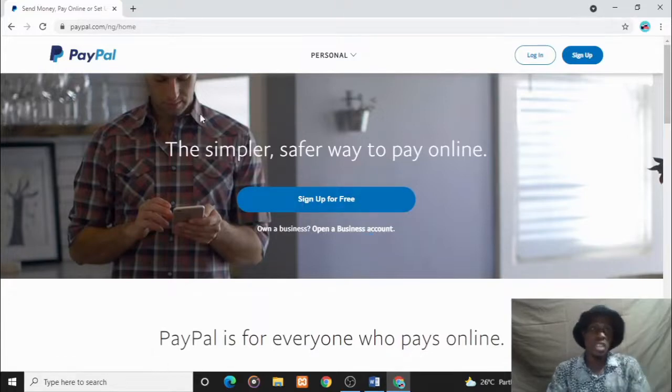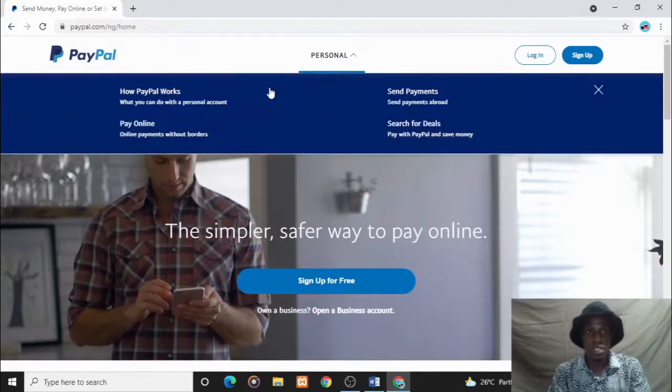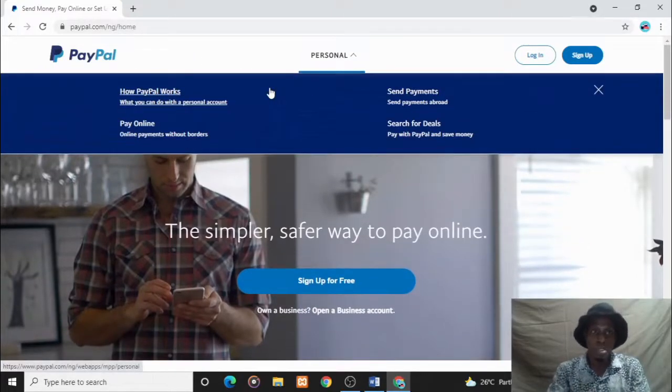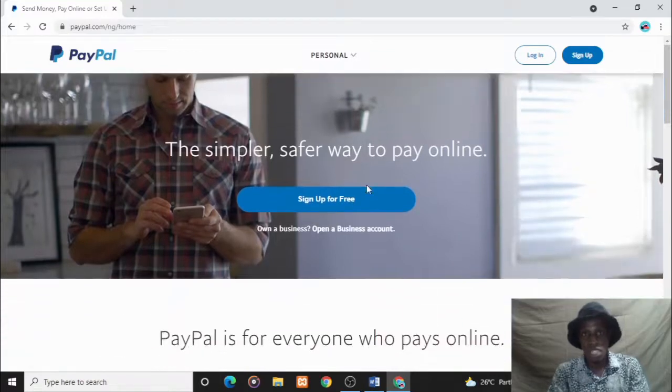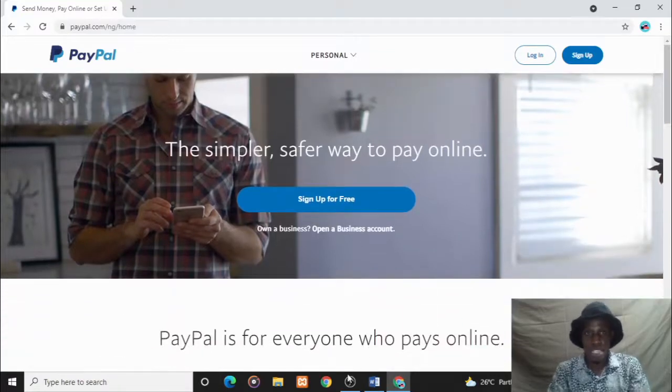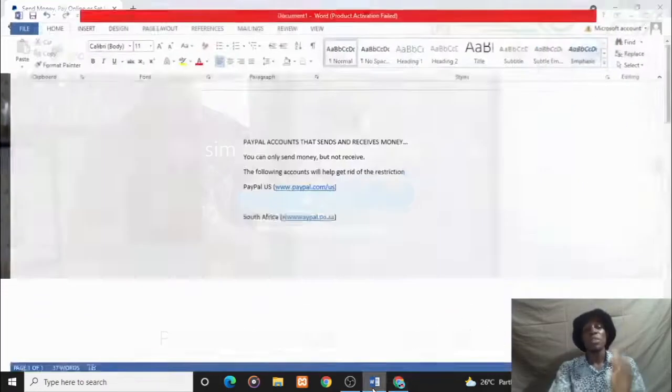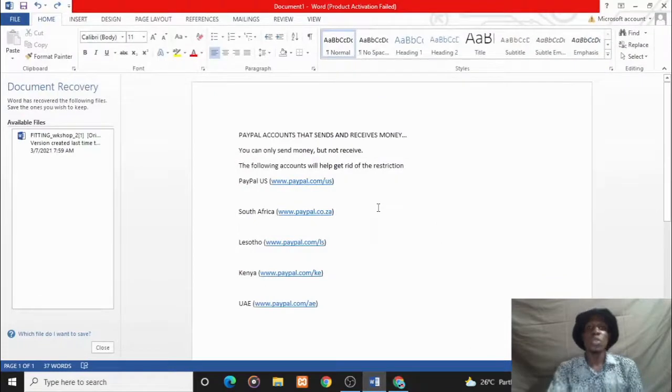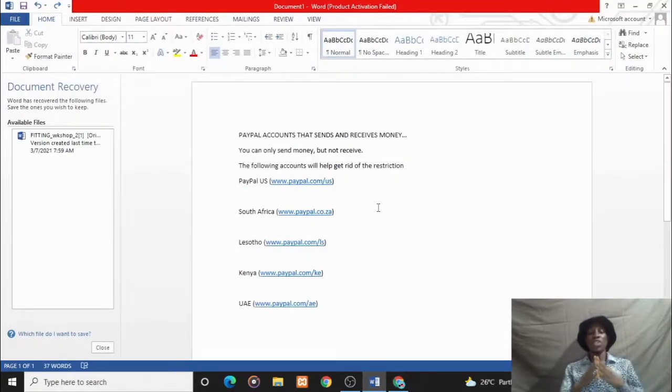This is the Nigerian PayPal interface - paypal.com/ng. When you open this, this is the Nigerian PayPal. But let me show you some of the PayPal accounts that you can use to bypass this. I mean PayPal that you can use to add your credit card, send and receive money.